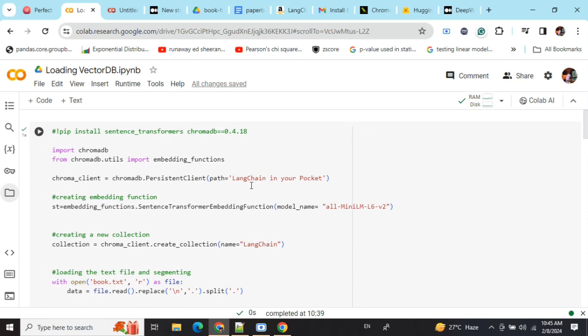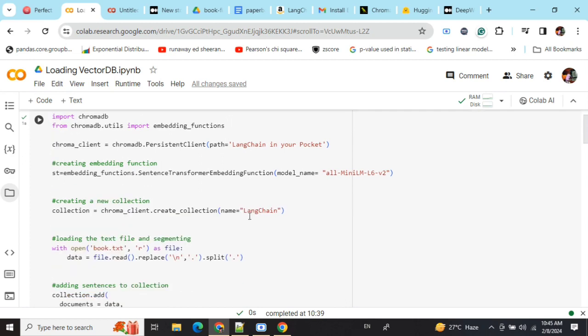The next step is easy and I've already explained. You're loading an embedding function - 'all-mini-lm-l6-v2' from sentence transformer embedding function. I've already explained this, so refer to that video.